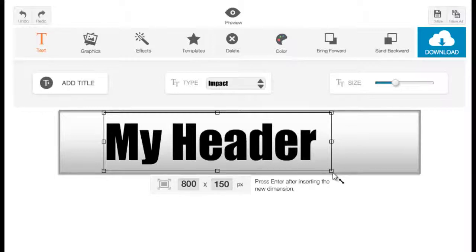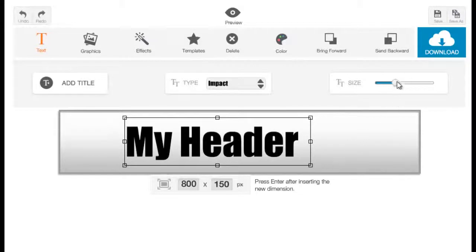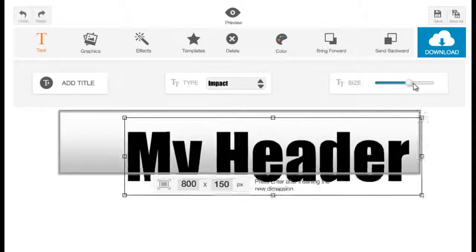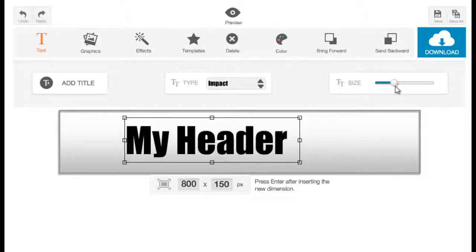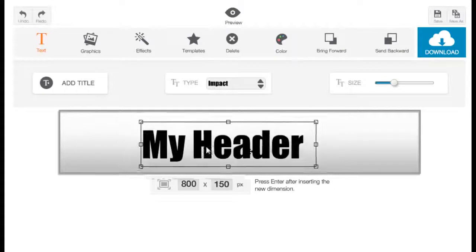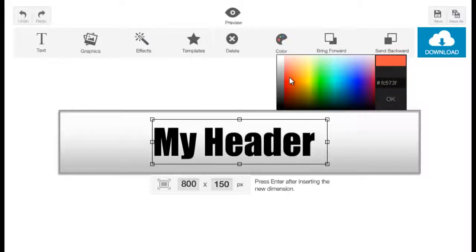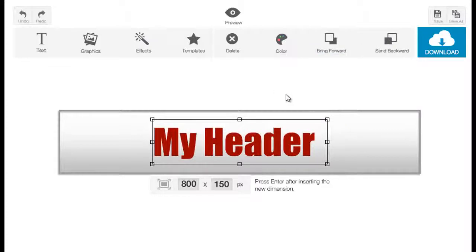To change the size, you can either use the toggle buttons on the corners and drag, or you can use the size toggle button and slide it left or right. You can also move your text to wherever you want. I'm going to put it in the center. To change the color, be sure to have the text selected first, then click on Color and pick any color from the color picker. I'm going to choose red.